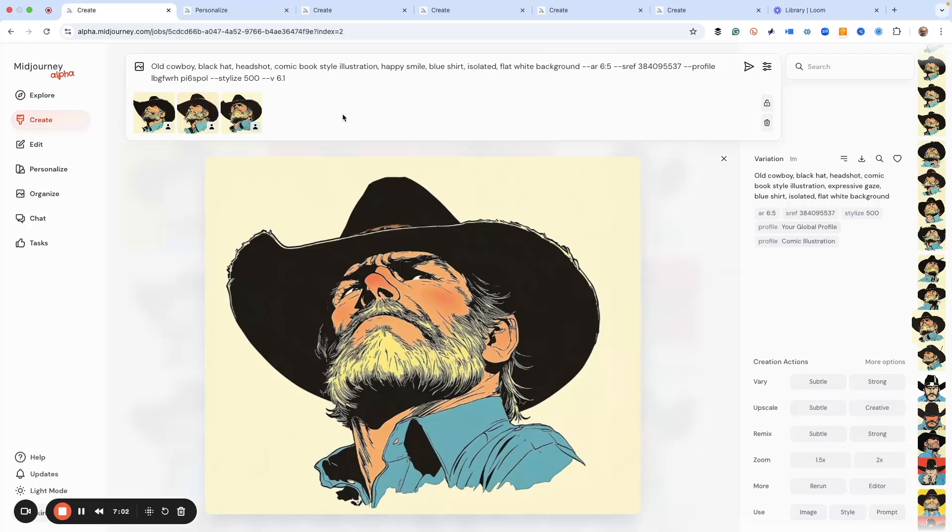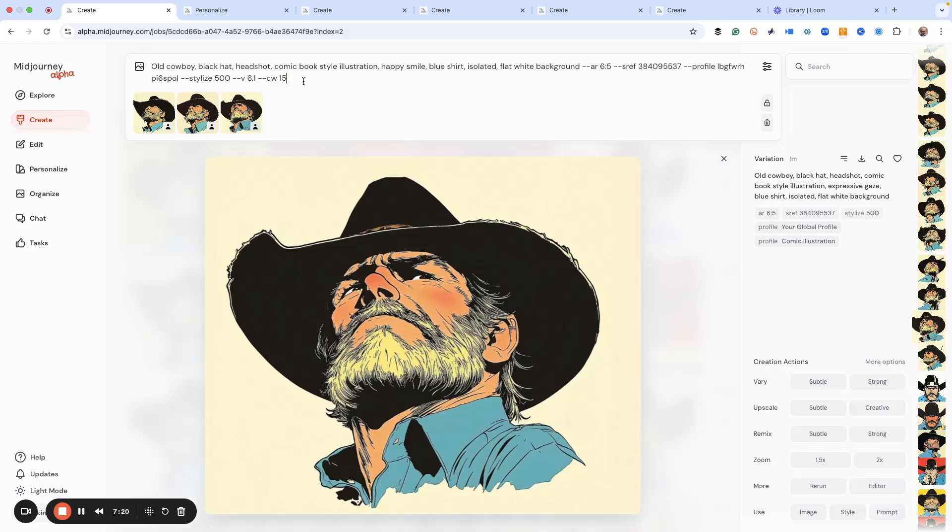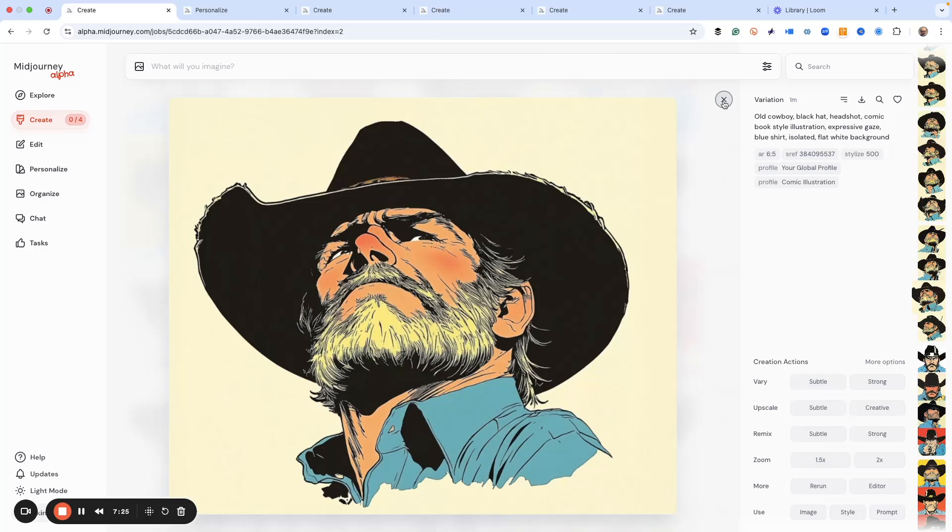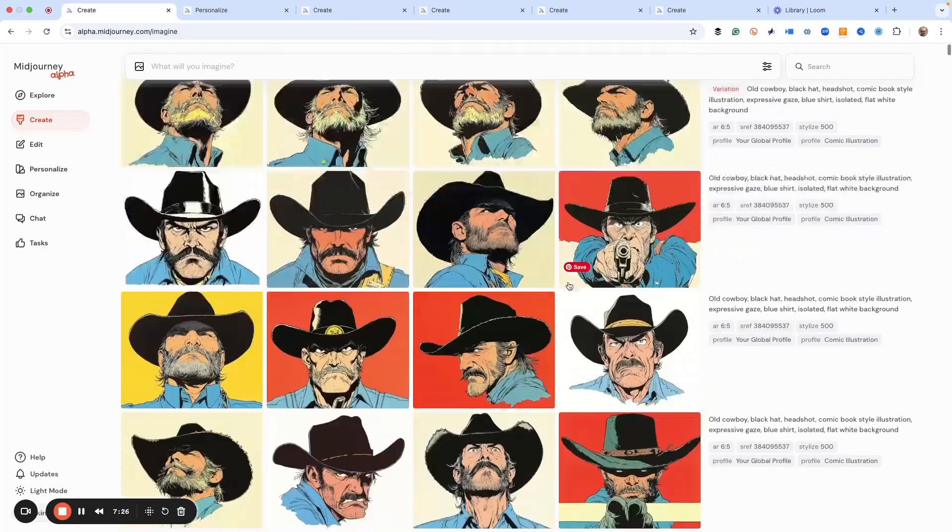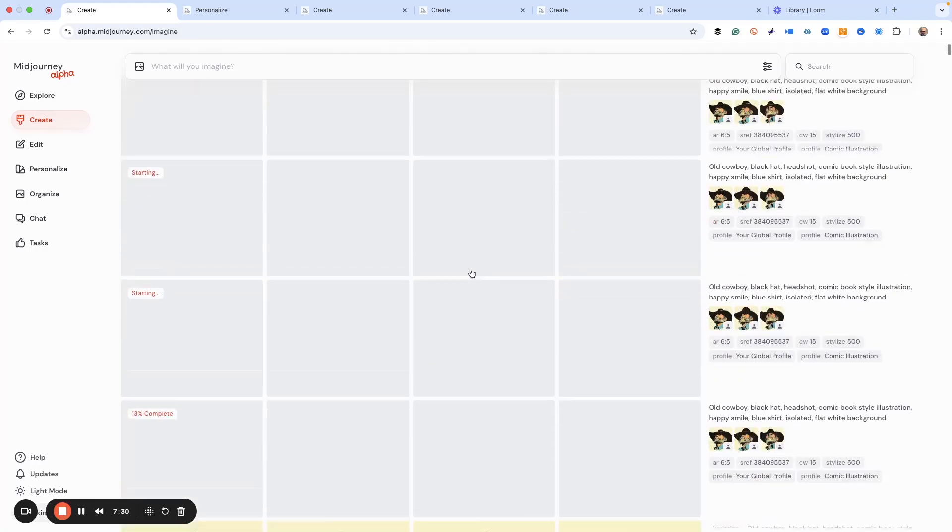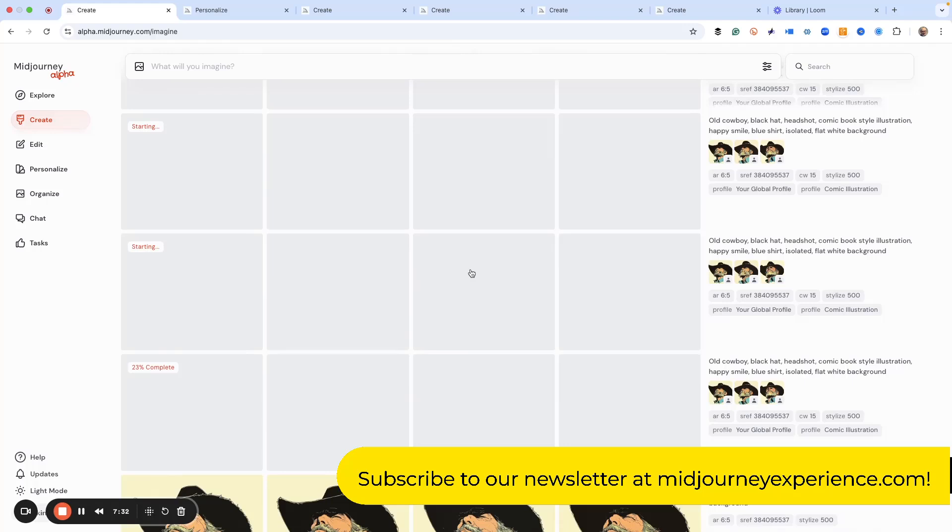We're going to use this to start with. We want to give this guy an expression. Let's use the original image, hit the prompt, use the image. And then instead of an expressive gaze, let's do a happy smile. He's just won in poker. And then we're also going to roll up and pick some of the images that we made that were just a little different.